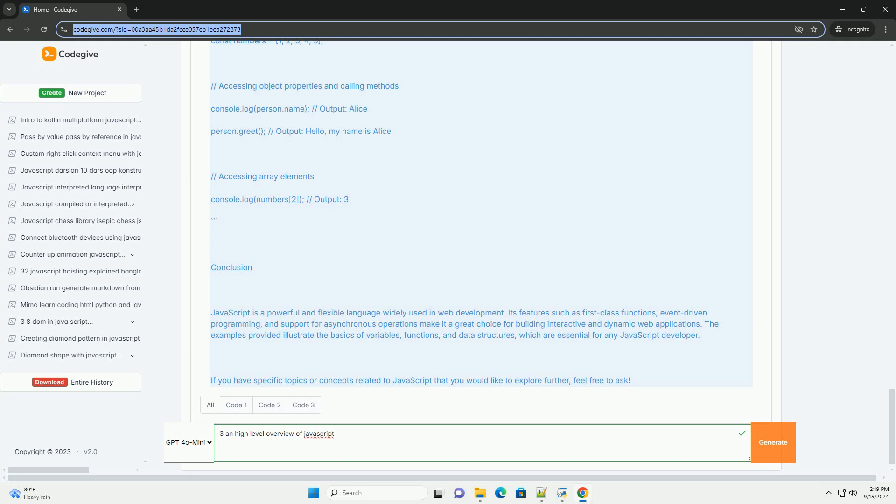Its widespread adoption and continuous evolution make JavaScript a fundamental skill for modern web developers.